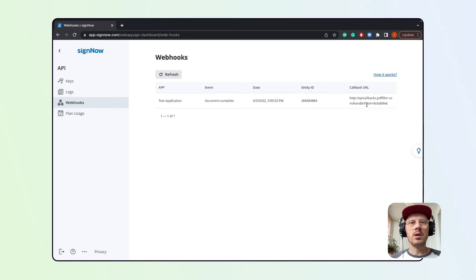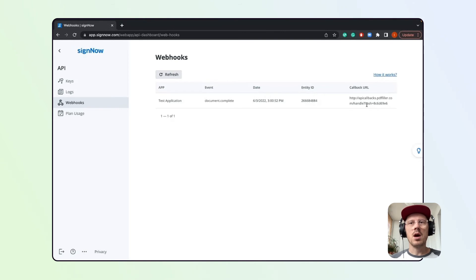Once again, you can use this tab to troubleshoot your active webhooks and check whether a specific webhook is active or not.